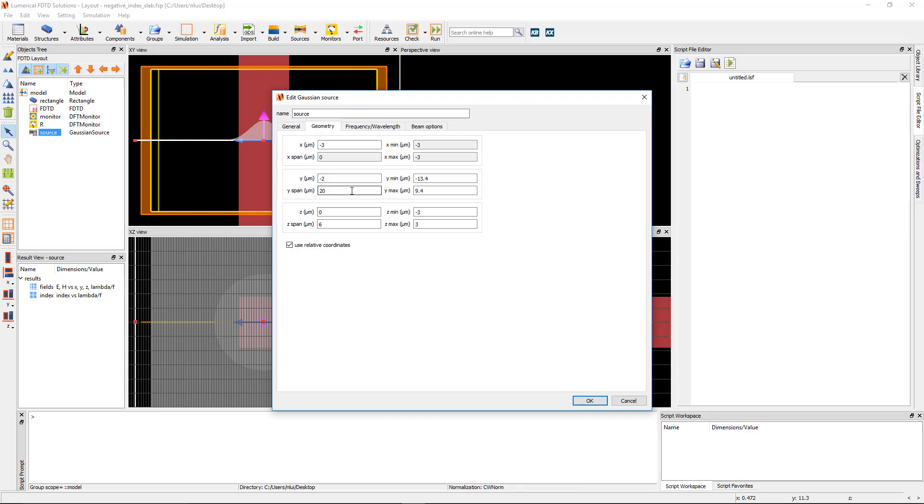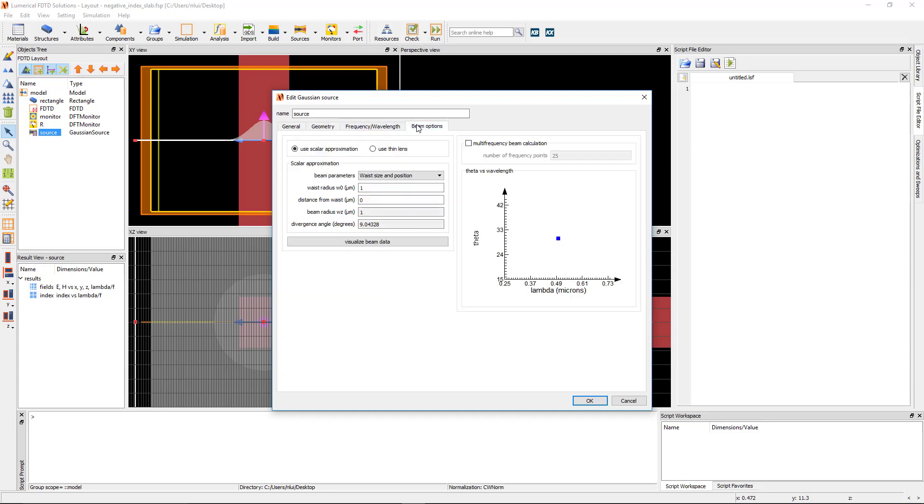The z parameters don't apply since the simulation region is 2D. Under the beam options tab, set the waste radius to 1 micron and the distance from focus to minus 4.25 microns, so that the focal point of the beam is in front of the source injection plane near the surface of the negative index slab.